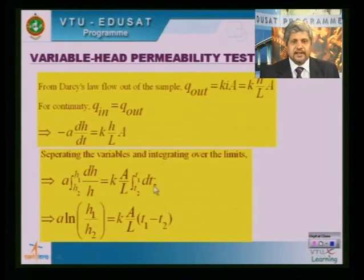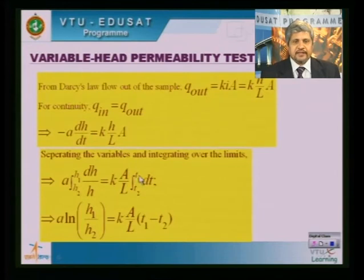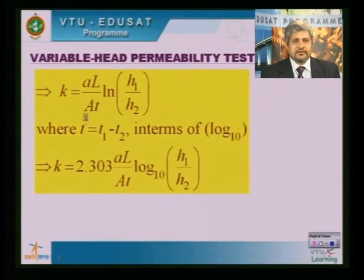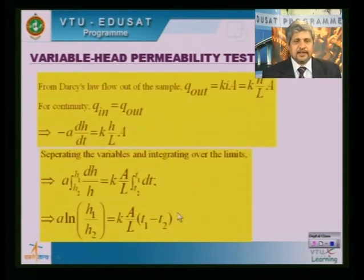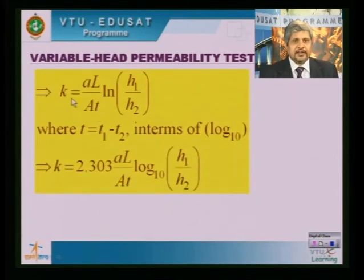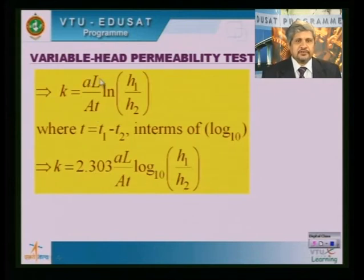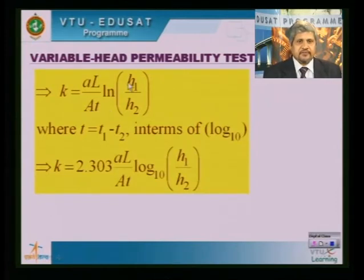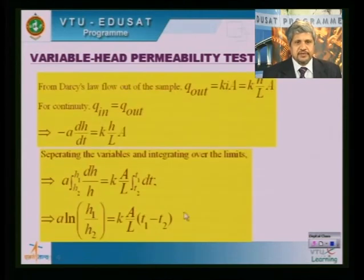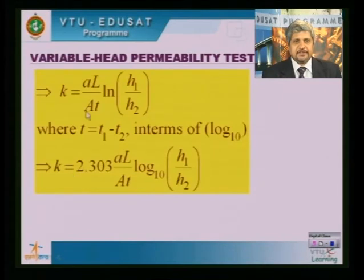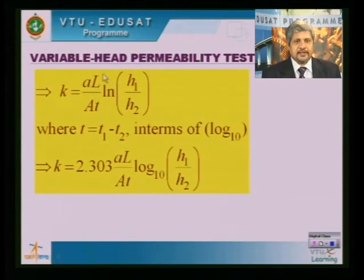Simplifying — taking K to the other side — I get: K = (a·L)/(A·T) · ln(H1/H2), where T equals T1 minus T2, the duration of the interval. In terms of log base 10, the equation becomes: K = 2.303·(a·L)/(A·T) · log₁₀(H1/H2), where 2.303 is the natural log of 10. Using this equation, I can compute K from the variable head test.